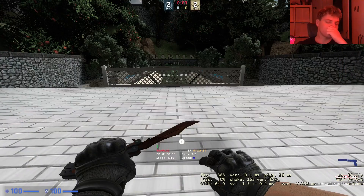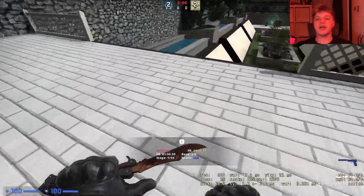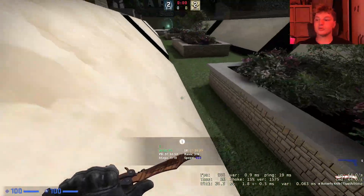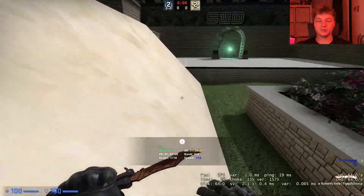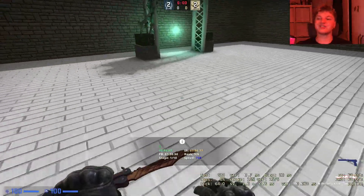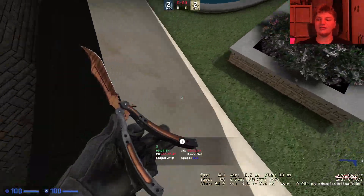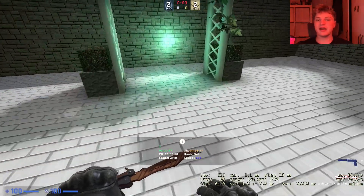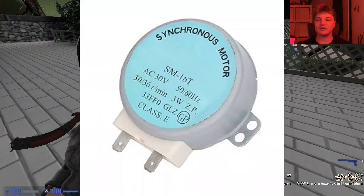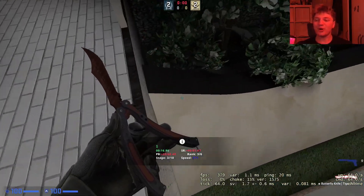With the microwave, someone had to write the code that handles user inputs — when you're pressing the plus button to make it go longer, or the timing for counting that down and then activating the motor that rotates the little plate. Someone had to program that.